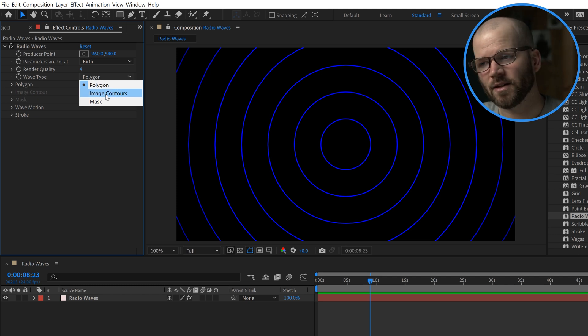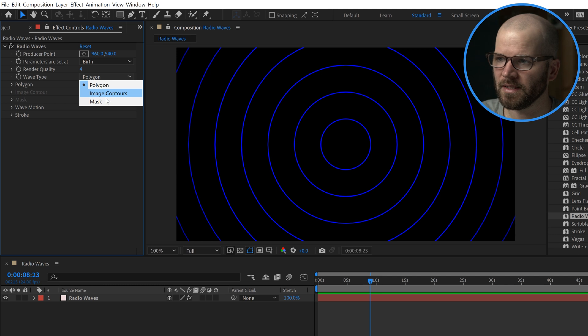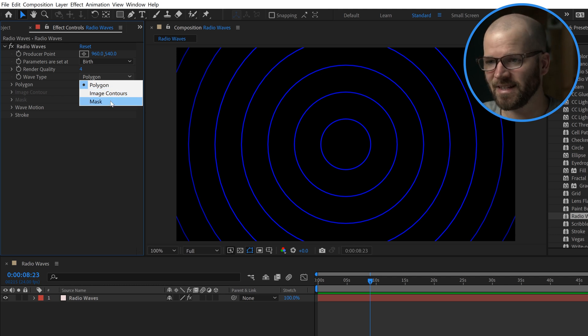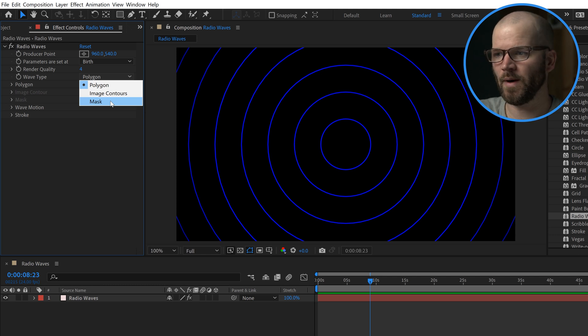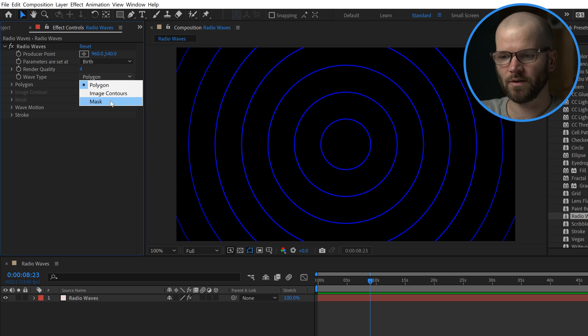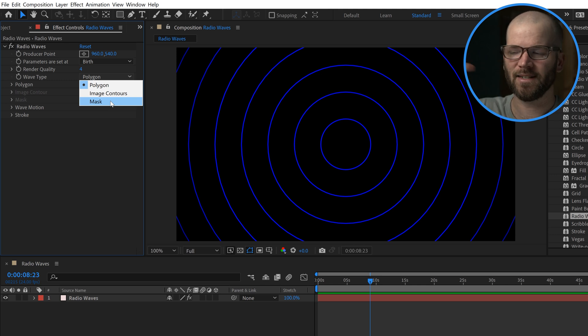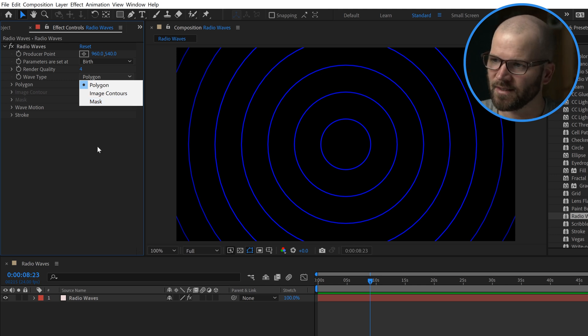You can actually have it set to another layer, the alpha contours of an image. You can create a mask and have it emanate out in the shape of a mask, which is actually really cool. If you convert the borders of a country into a mask, you could have it have this cool radio waves effect.